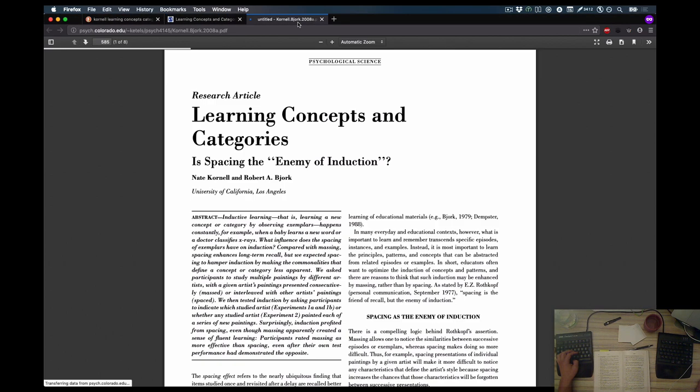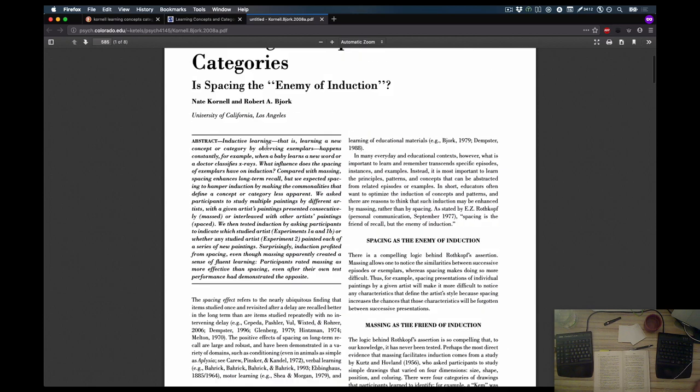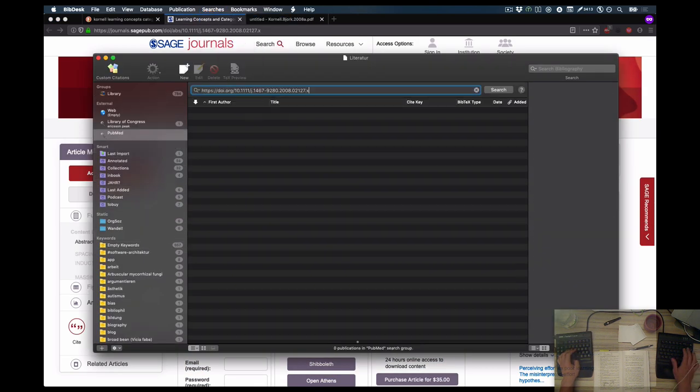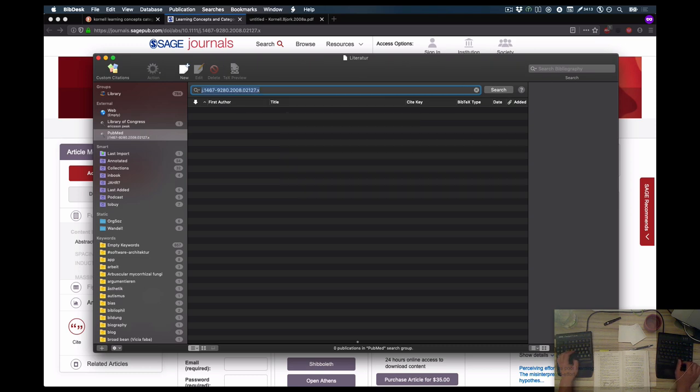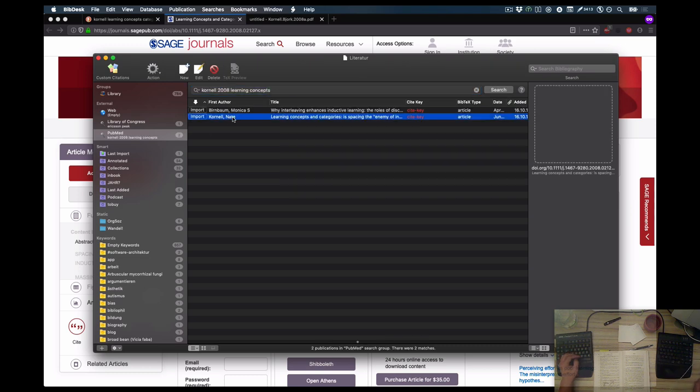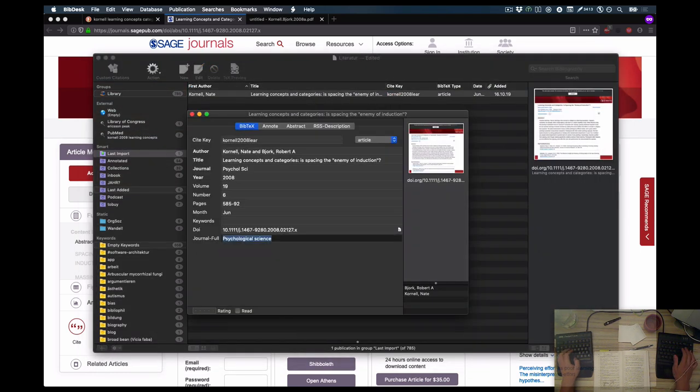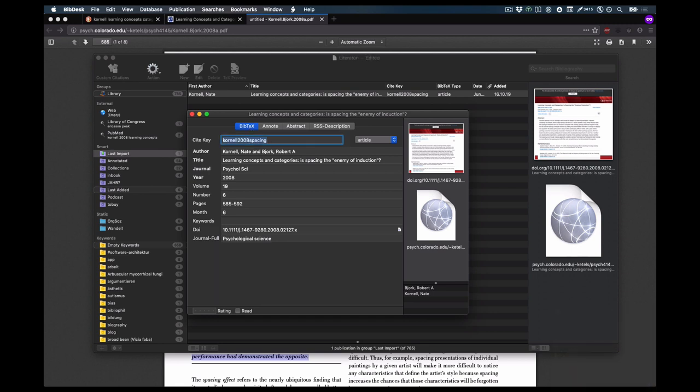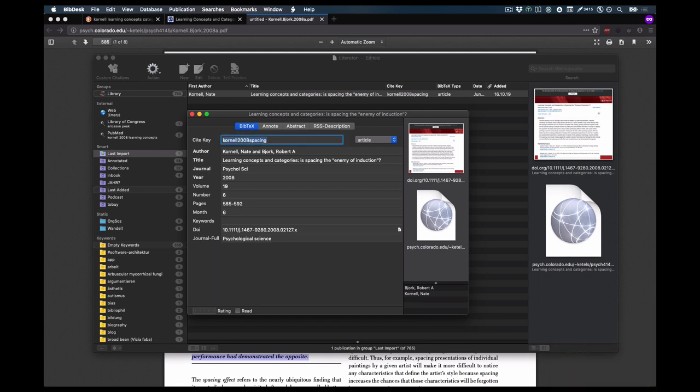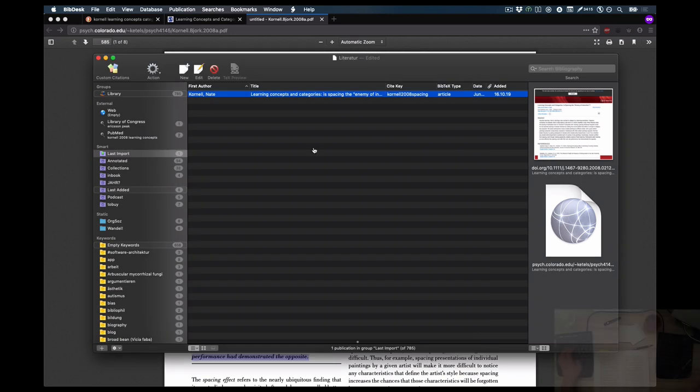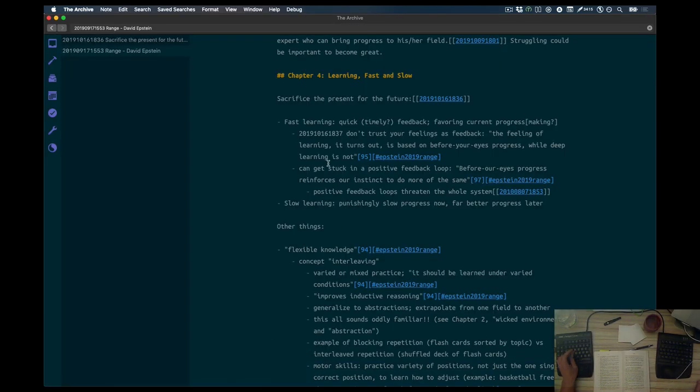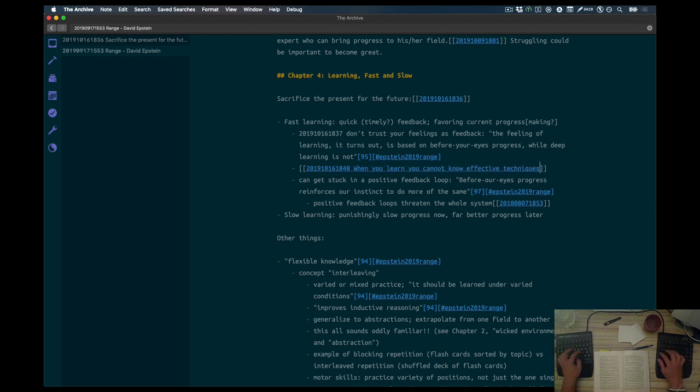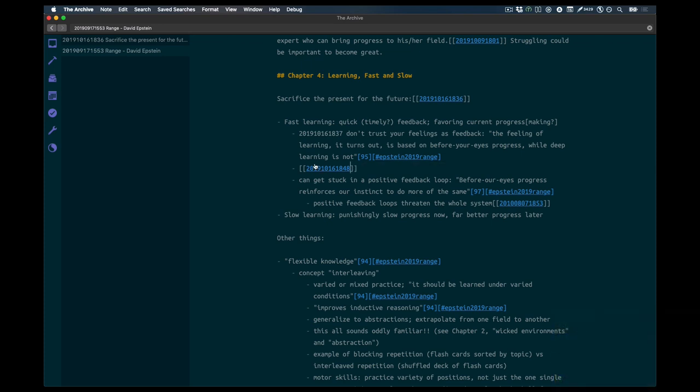Don't trust your feelings. The feeling of learning, it turns out, is based on before your eyes progress, while deep learning is not. Does Mr. Epstein have a source for this? I was lucky for once. There is a citation, there is a paper I want to follow up with, and I'm going to process this in a second with you all. But here's the reference for you to see. It's by Mr. Cornell, learning concepts and categories. Is spacing the enemy of induction? Spoilers alert, it is not.